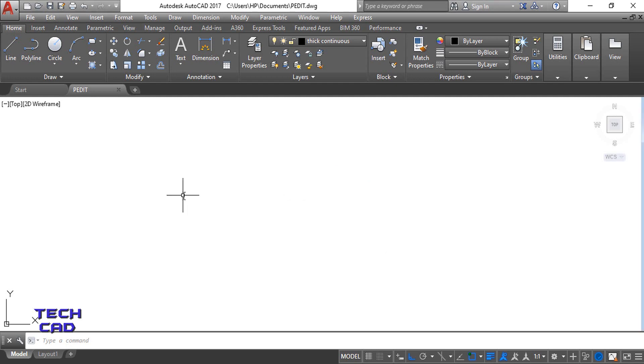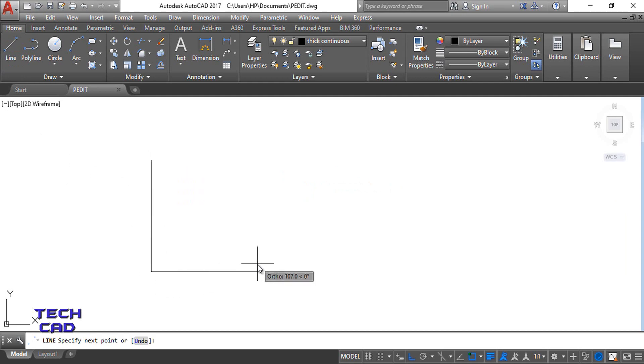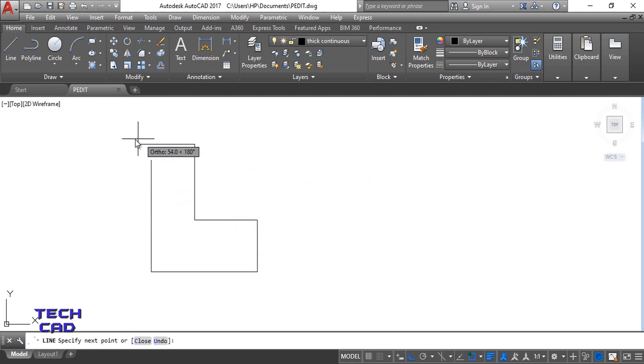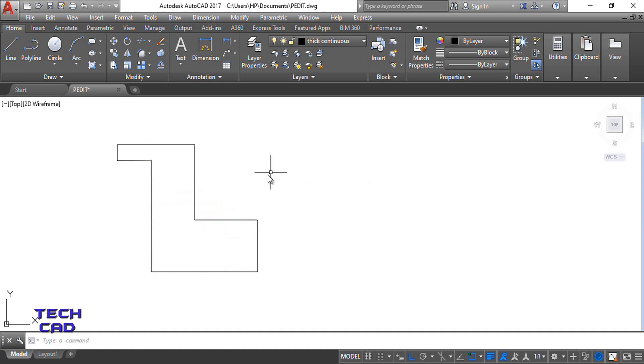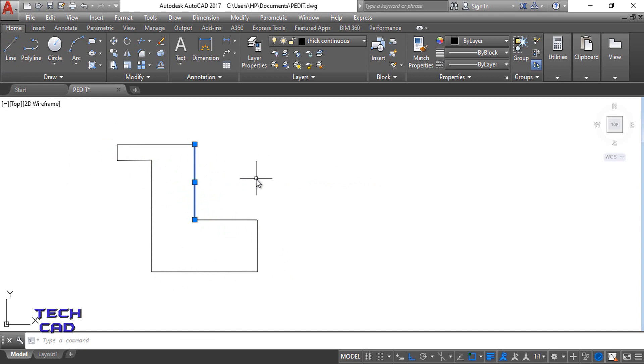So now make a simple figure with the help of line command. This is a line command, I'll make a simple figure. If I select any one particular line, so only one line has been selected.